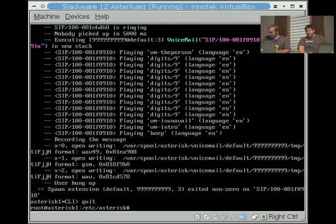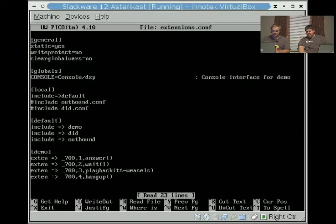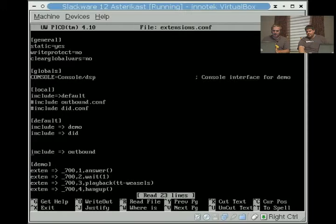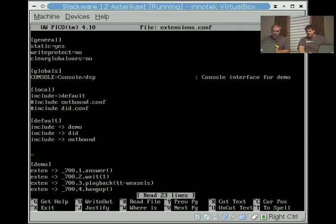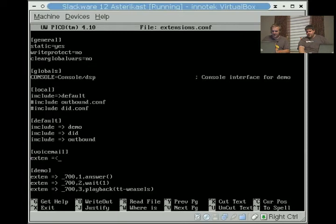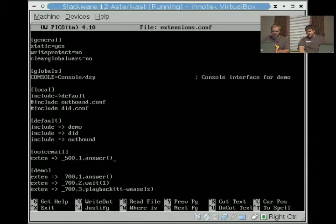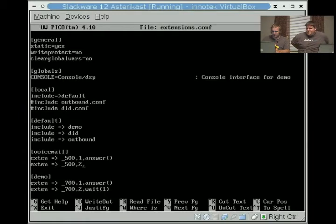What good is having a voicemail if I can't check it? I'm going to edit my extensions.conf and add a really quick voicemail checker. I'm going to say voicemail, my context. I always like to make my voicemail context 500. Every machine that I've ever done, my voicemail context is always 500.